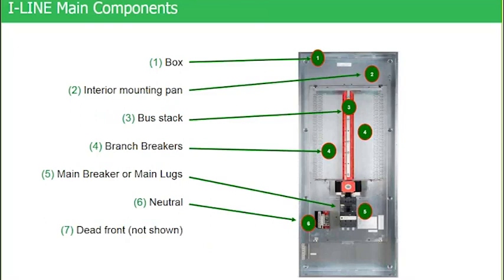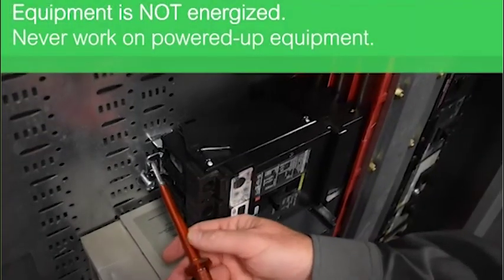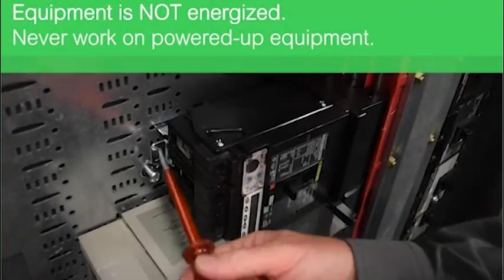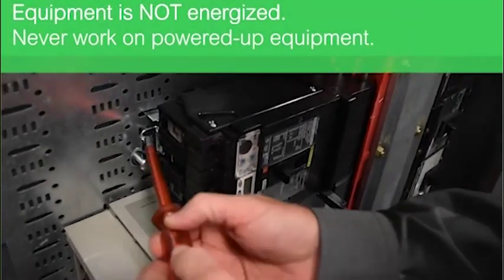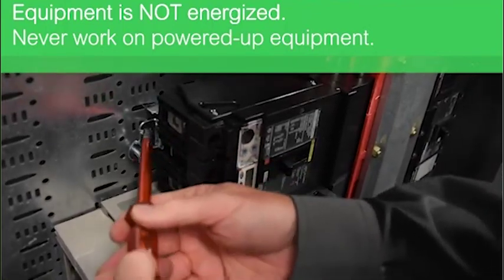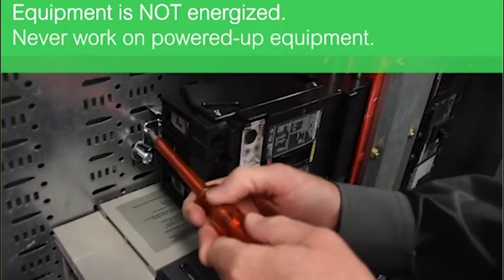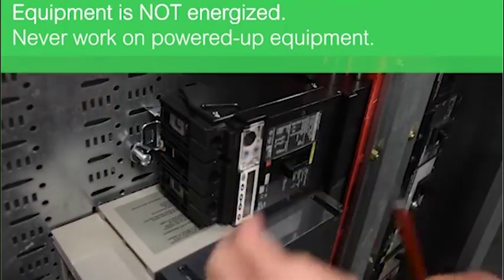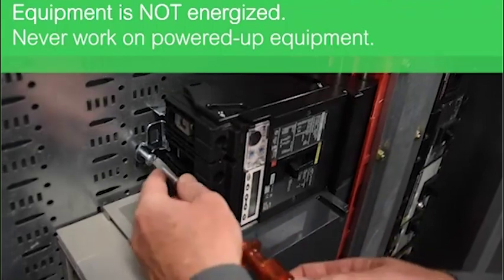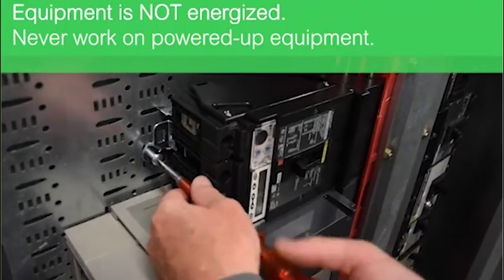Where number four is pointing to, you see some cutouts on the far left and right side of that mounting pan. And that's actually what the breaker ratchets into with that straight blade screwdriver, and then the bolt-on connector that goes into the mounting pan actually bolts into those cutouts.